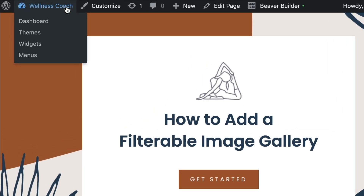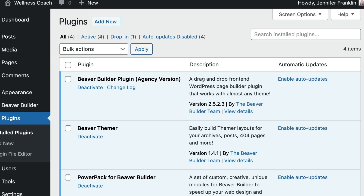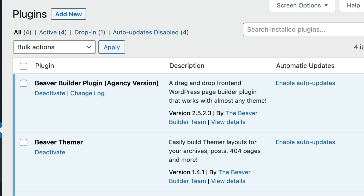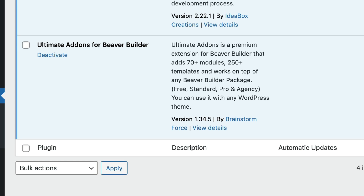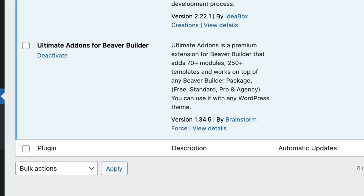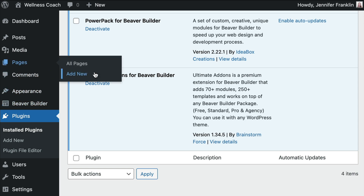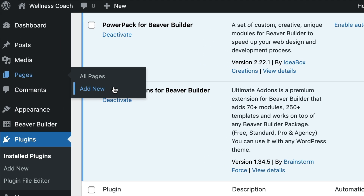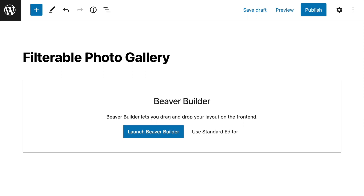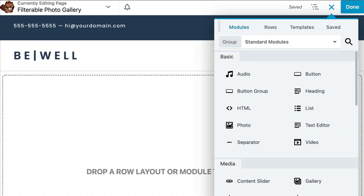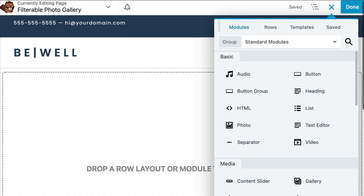Before we begin, we will want to make sure that we have both the Beaver Builder page builder and Ultimate Add-ons for Beaver Builder plugins installed and activated on our WordPress site. Go ahead and click to create a new page, give it a title, and then click on the Launch Beaver Builder button to open up the editor.